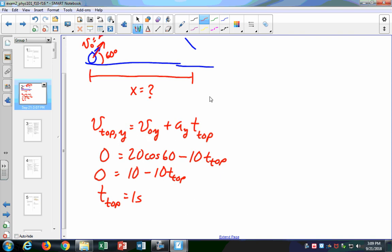You shall have a problem like this. Student asks: why is it cosine and not sine? Because I'm wrong — this should be sine. So this is not 10, it's 17. And so t-top is not 1 second but 1.7 seconds.